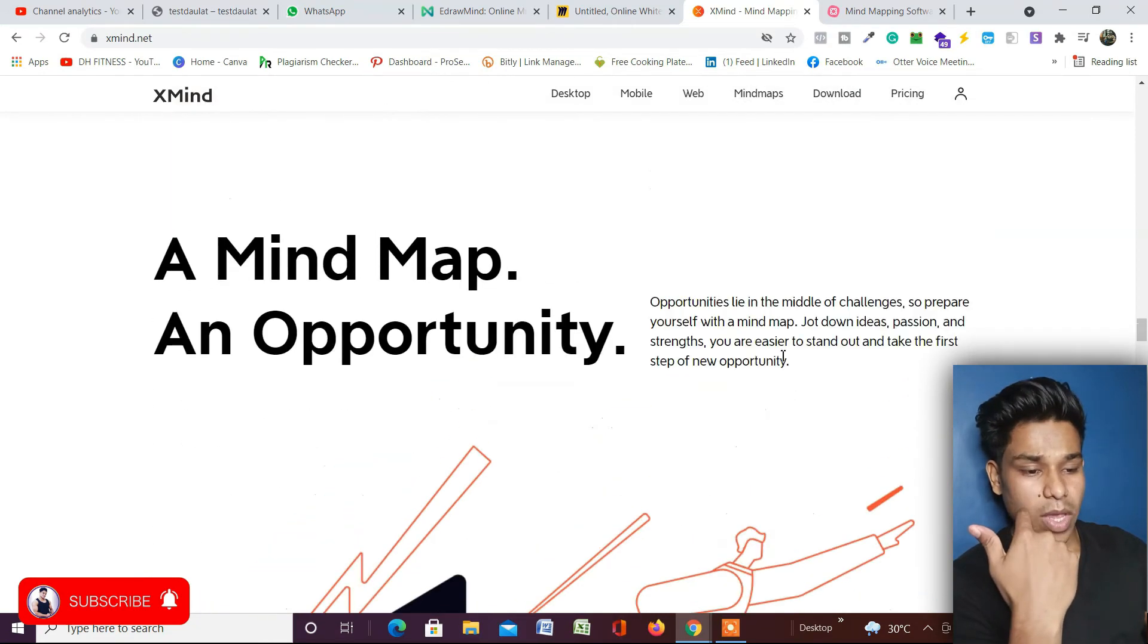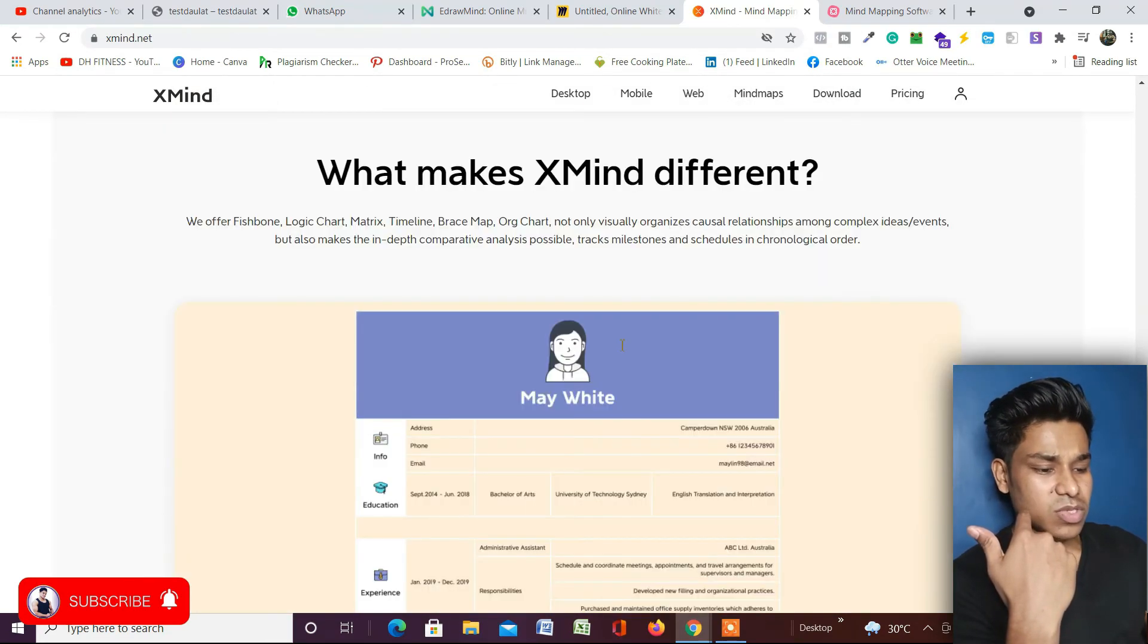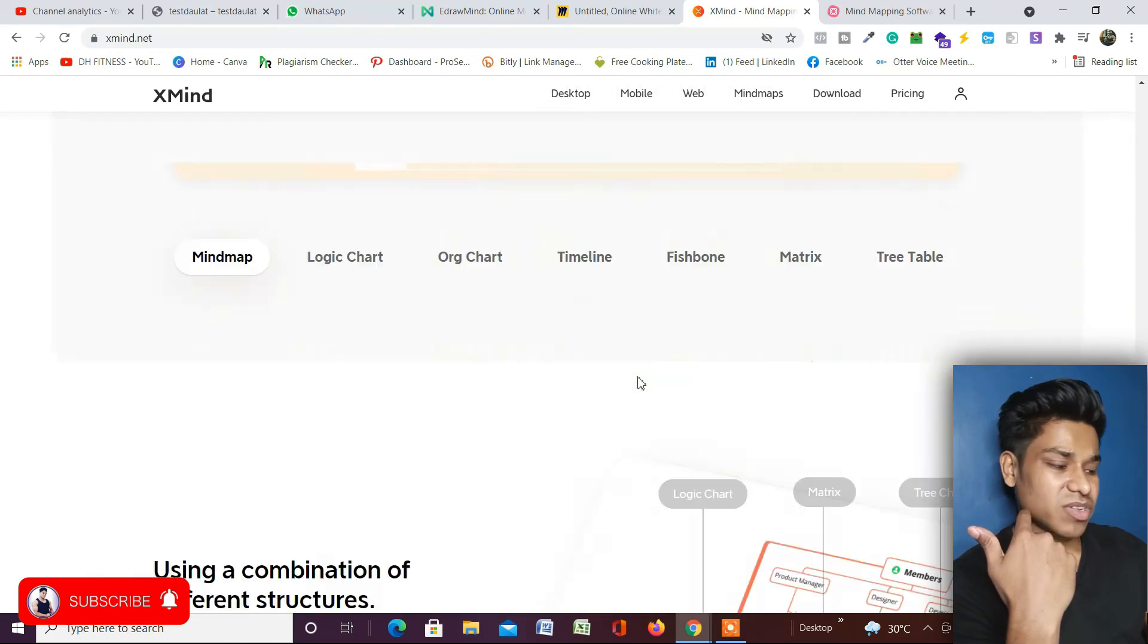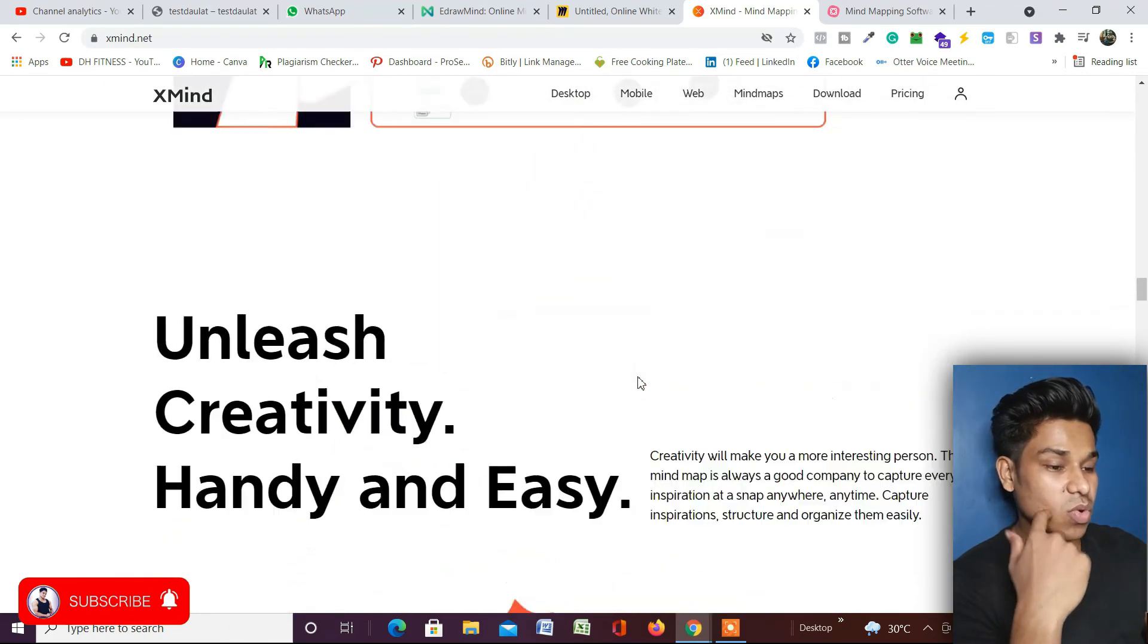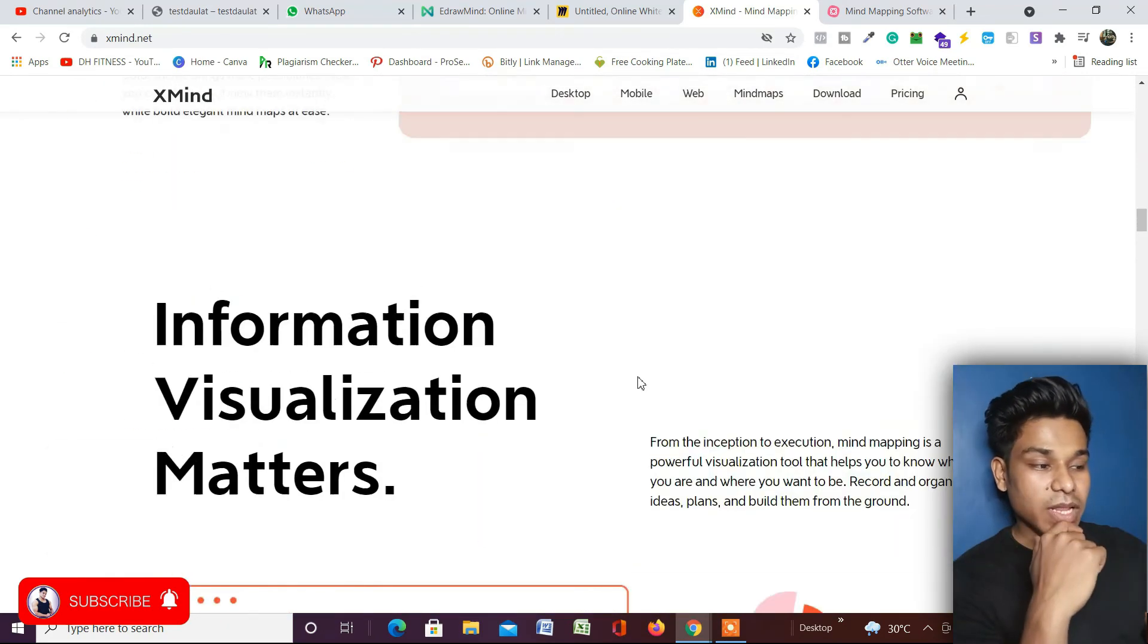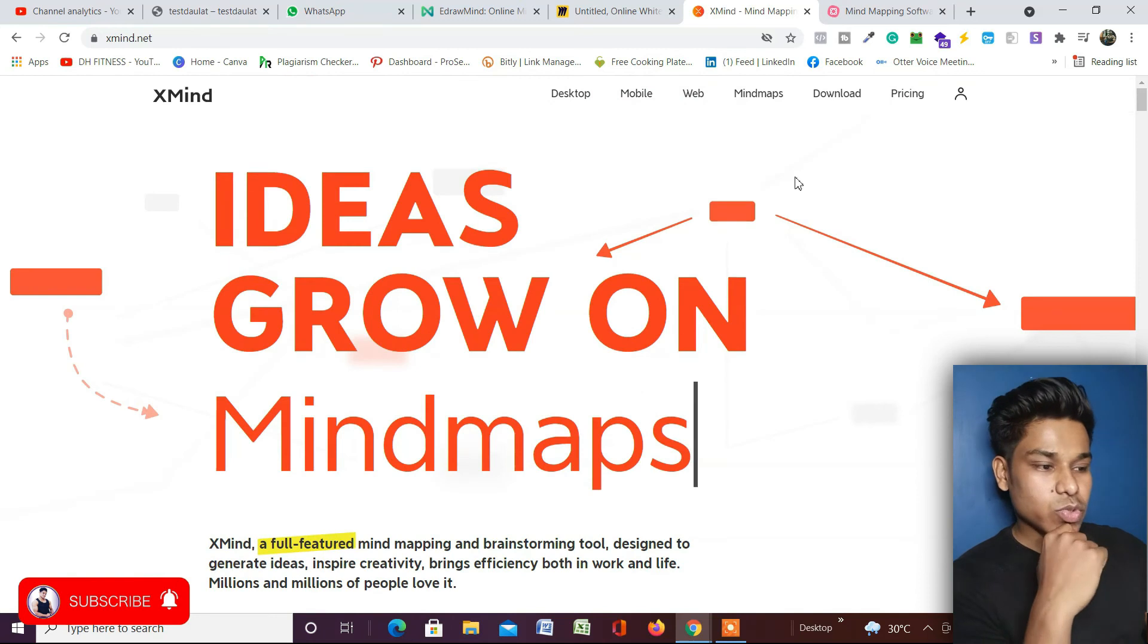Mind mapping and opportunities - you can scroll down and read whatever you want. It's fully explained on the home page.